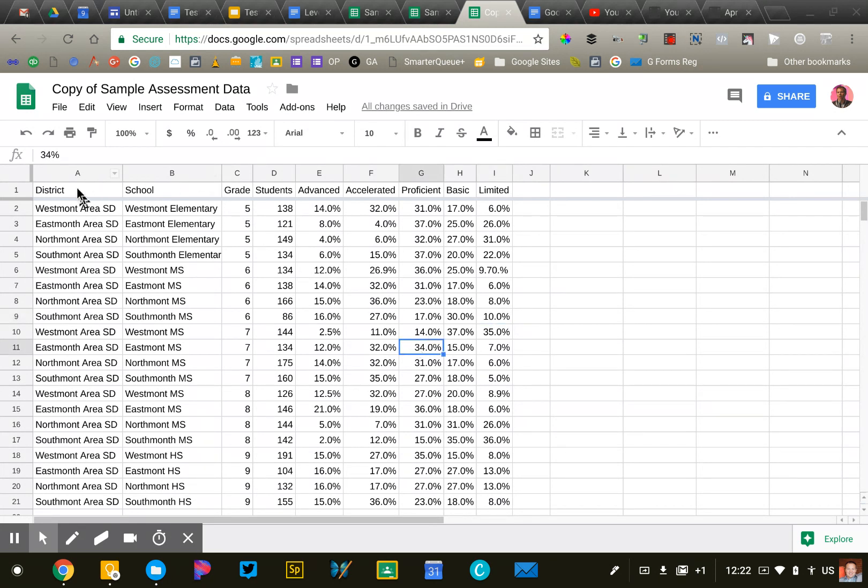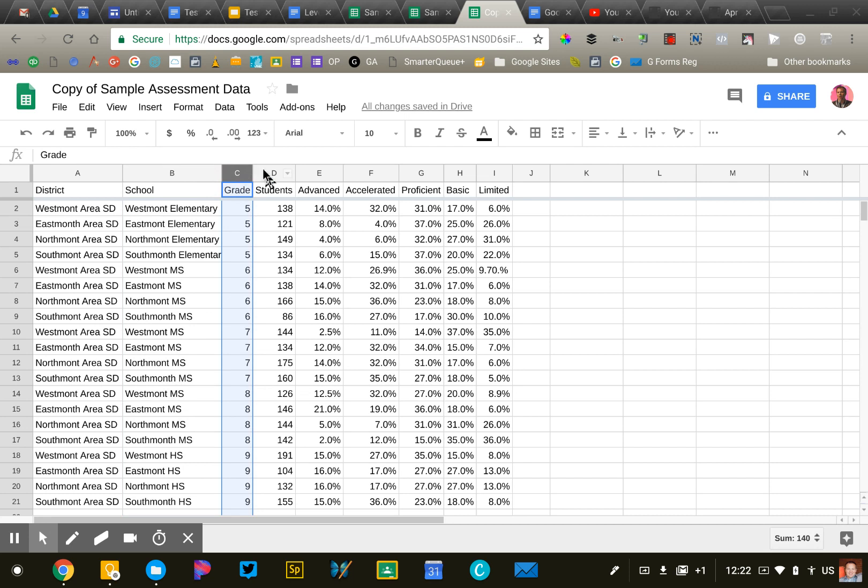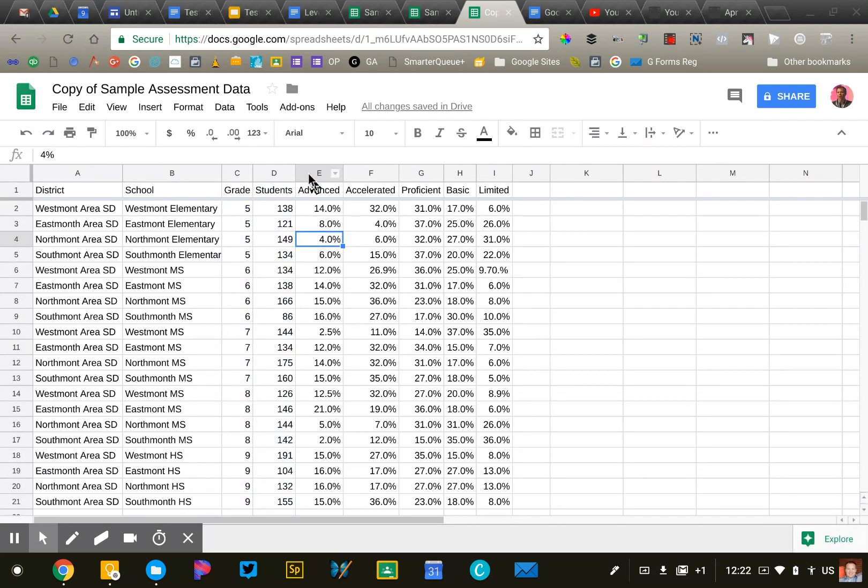So let's just take a quick look at the data. Column A are the school districts. We have several districts represented. Column B is the individual school. Then we have the grade level, the number of students who took the test, and then I have the percentage of students who were accelerated, advanced, proficient, basic, limited.